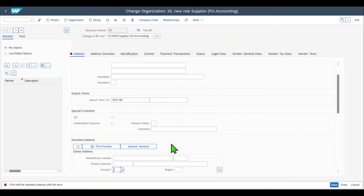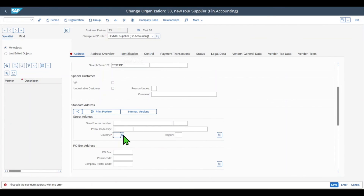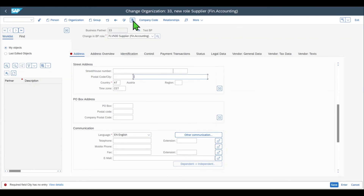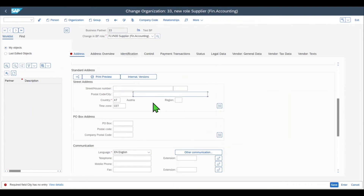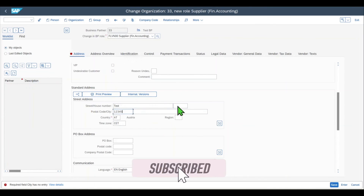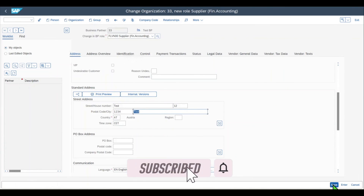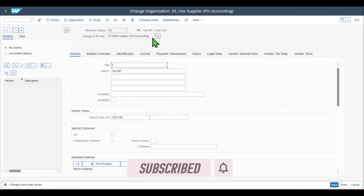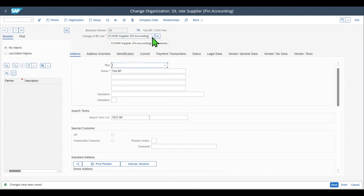Let's save this vendor. We can see there is one more mandatory field — the country and the language key. We can always click on the check icon to see if there are more mandatory fields. We also need to fill some more address information. Let's save. Last but not least, to have a fully maintained vendor, we also need to add the FLVN01 role, which is for the purchasing view of the vendor.